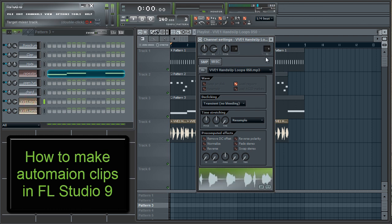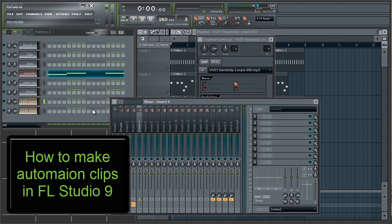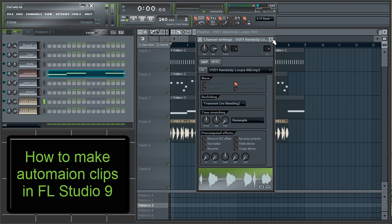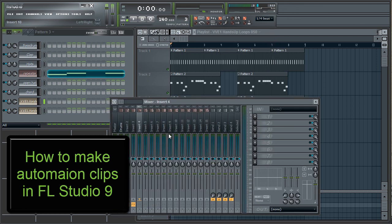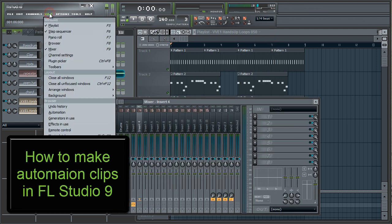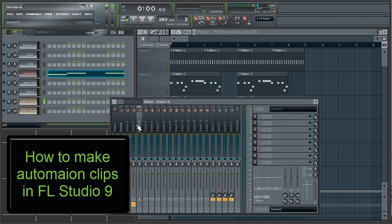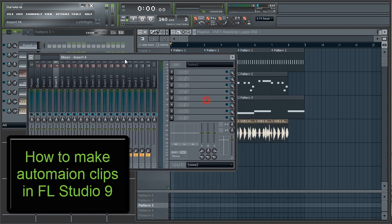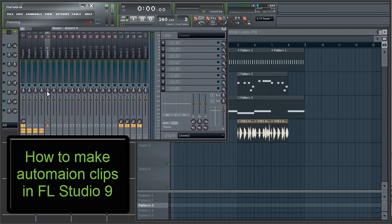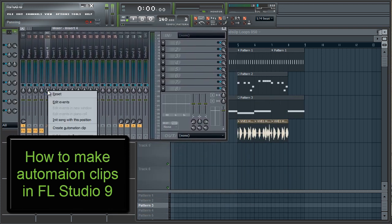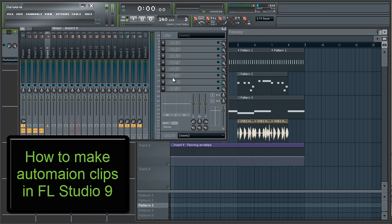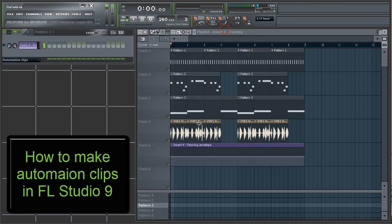You could make automation clips right from the patterns window, but I like to make them from the mixer so that I don't get my playlist cluttered with too many duplicate automation clips. Now open your mixer by pressing F9 or go to View Mixer. Since we set our vocal clips to mixer track 4 earlier, that's the track we'll be working with. To actually create the automation clip, we need to right click on the panning knob and press Create Automation Clip. Doing that should create a purple panning automation clip in your playlist.